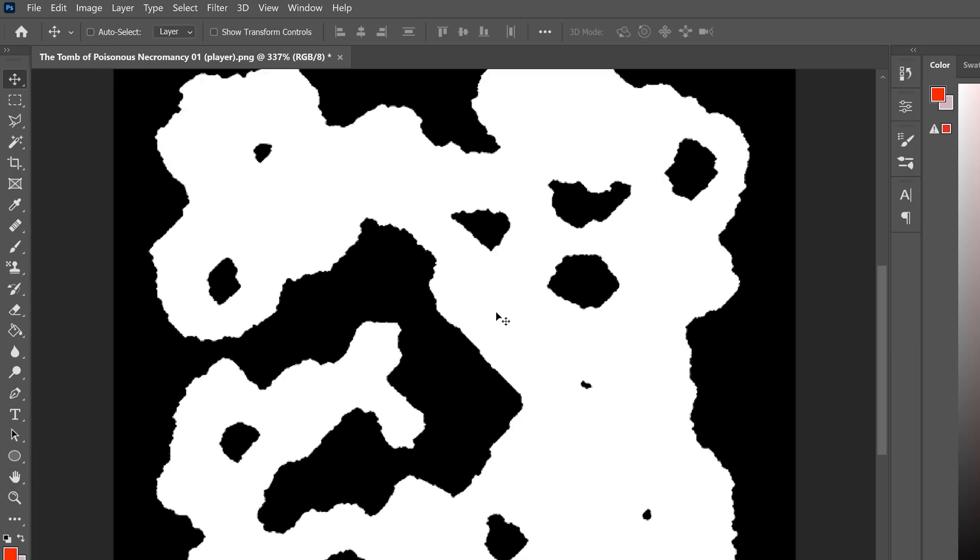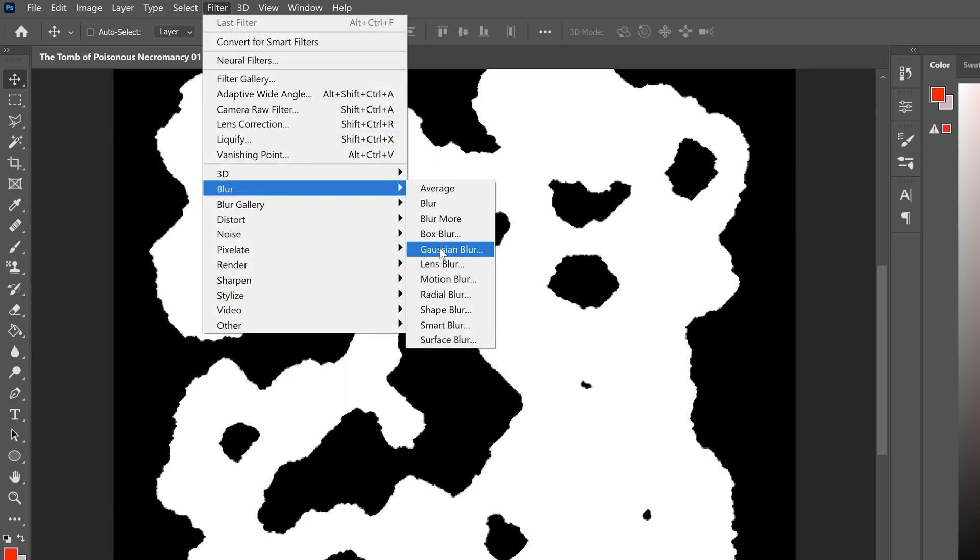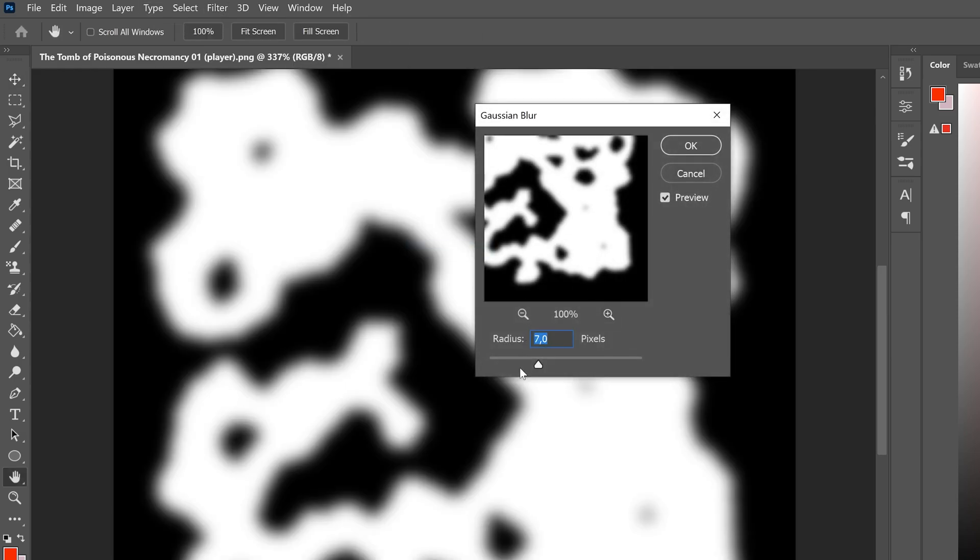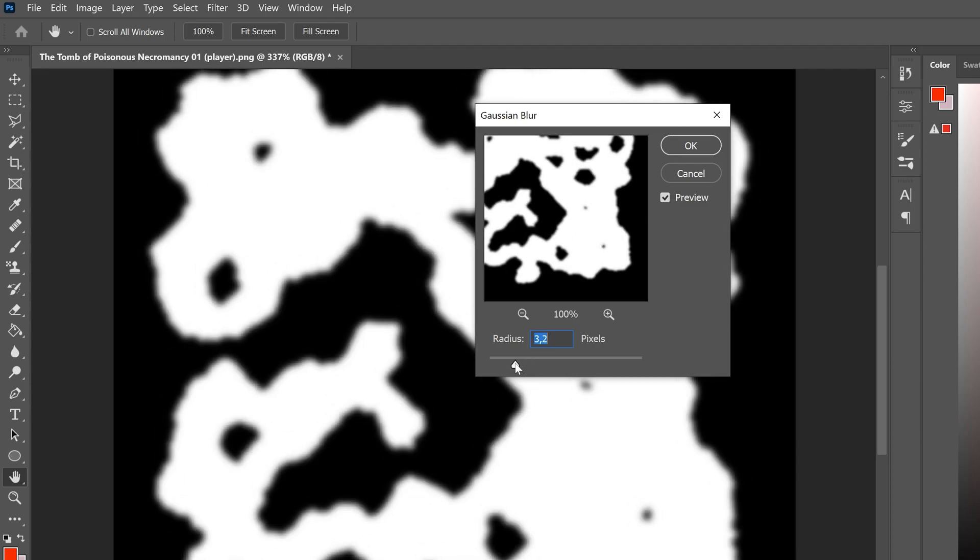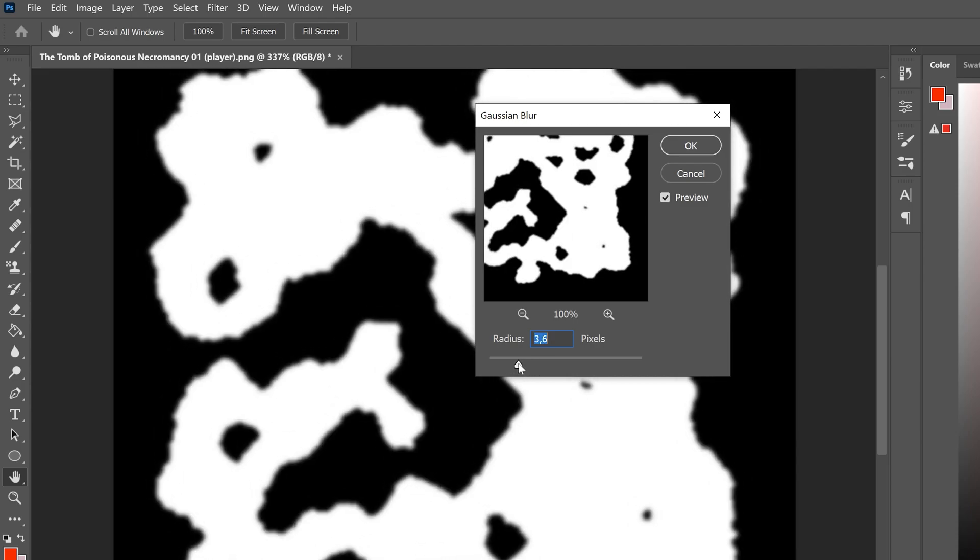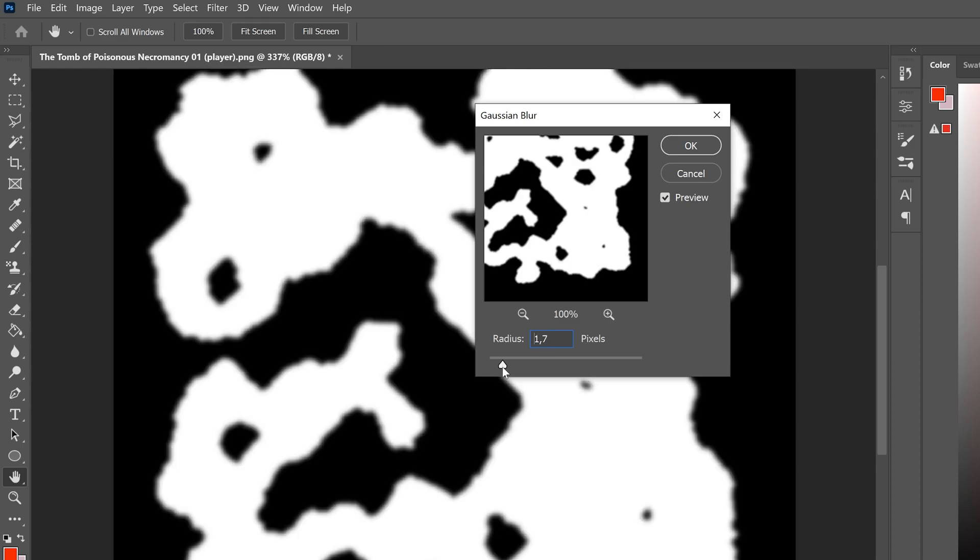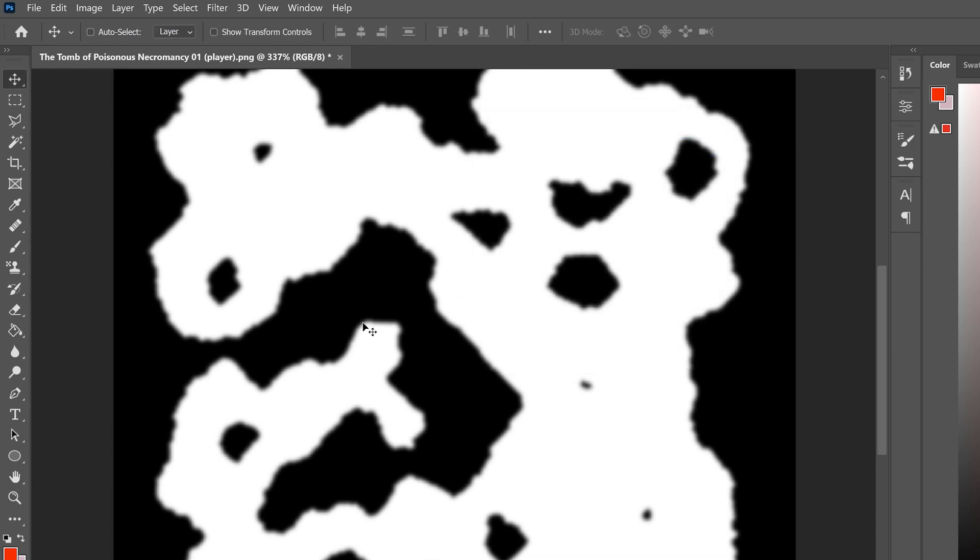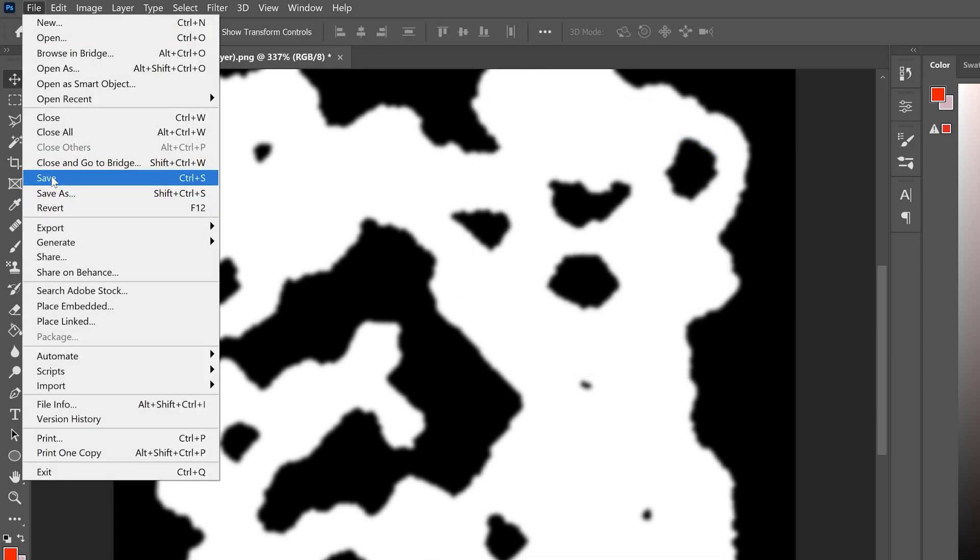And now, I'm gonna go to Filters, and apply a Gaussian Blur filter. You can go with the strength that you prefer, depending on how strong you want the edges to be. I'm just gonna go like 2, and I'm gonna save this file.